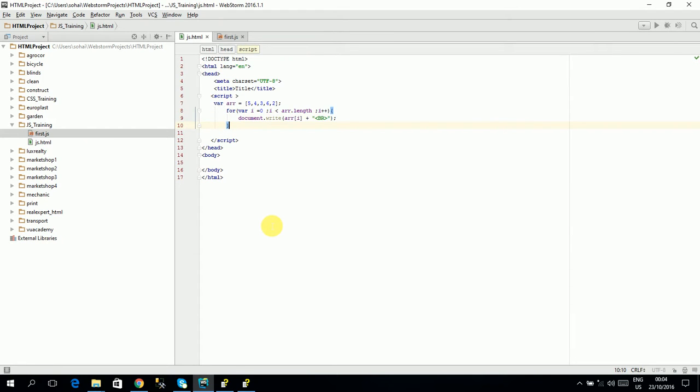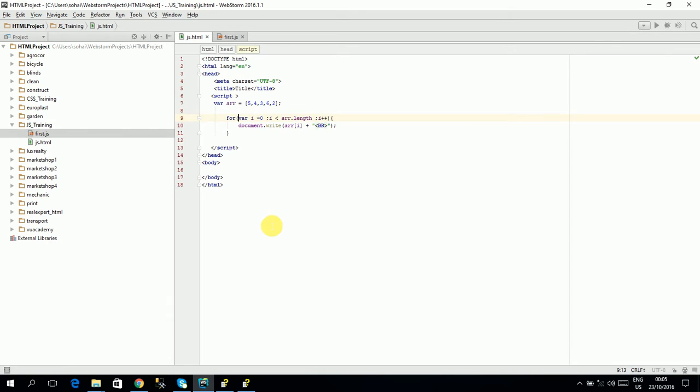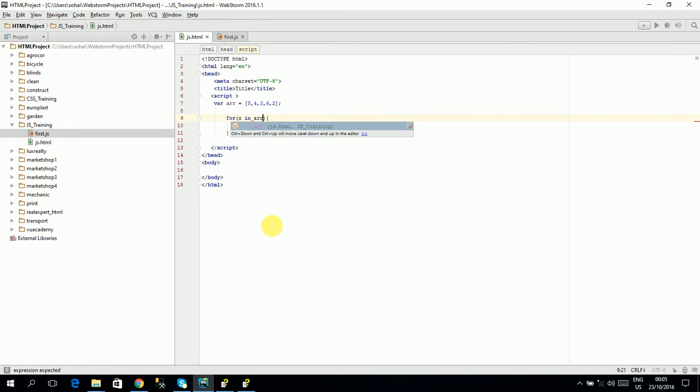I have told you in the last video. I have told you that you can print it in this way. For. That will make you the name. This will be named. X in array.